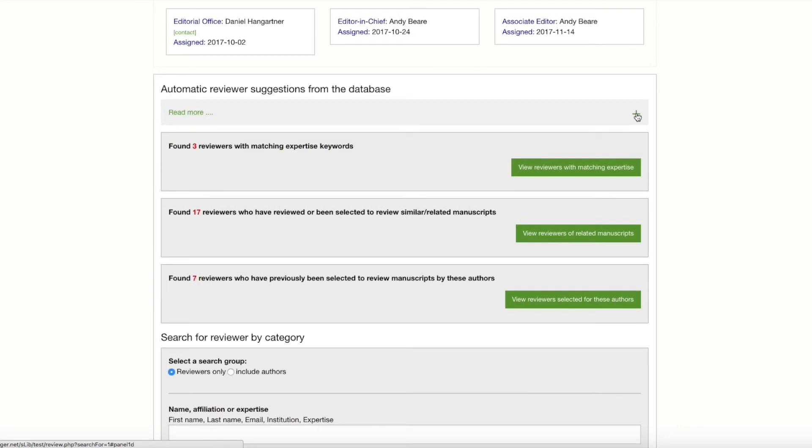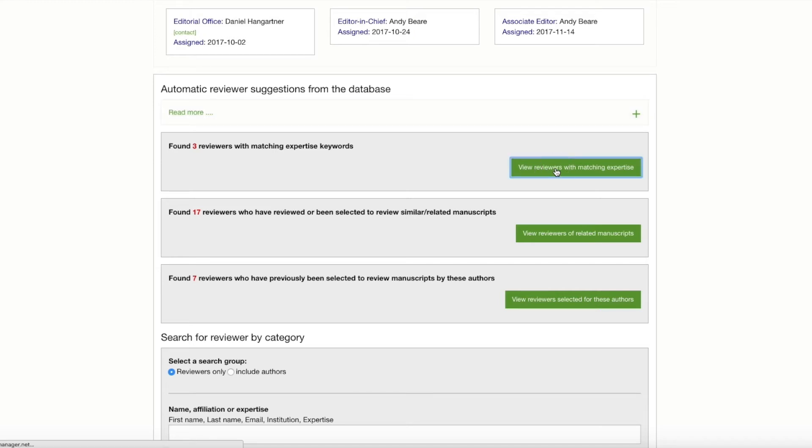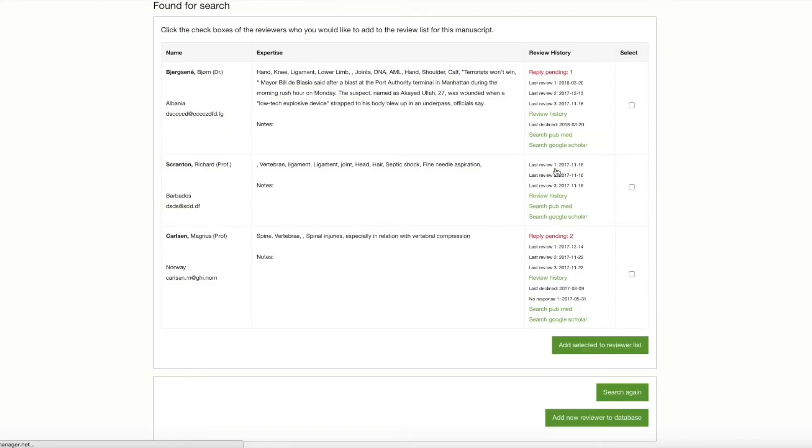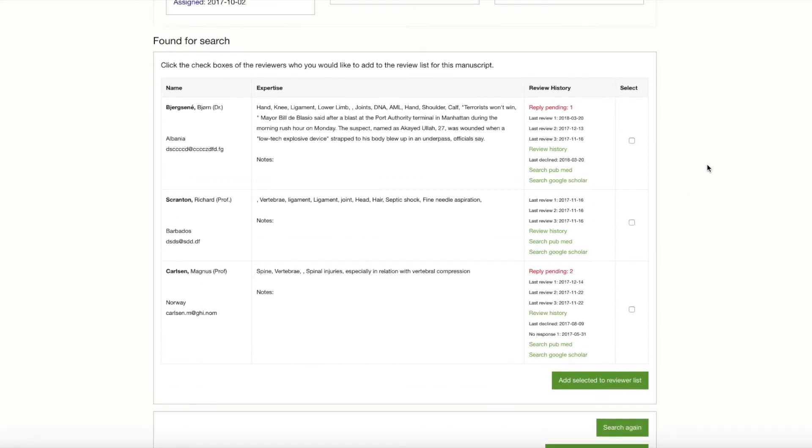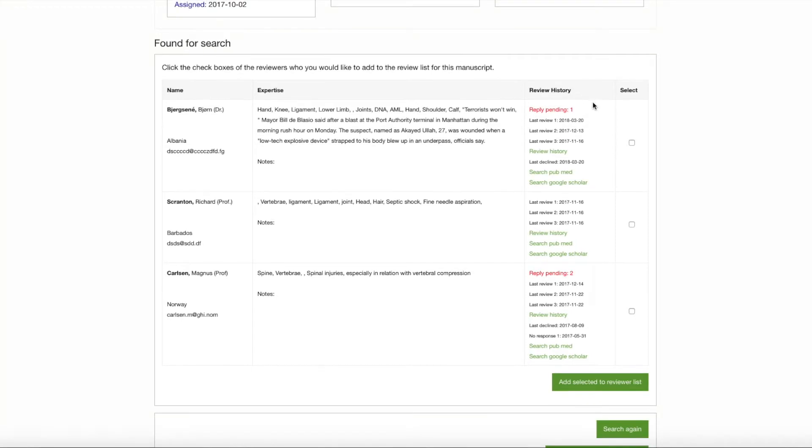But for now, let's go ahead and try to use this first option and view the reviewers with matching expertise. And by clicking that button, the three reviewers with matching expertise are listed on a chart where we have their name on the left, their expertise in the middle, and their reviewer history on the right hand side.